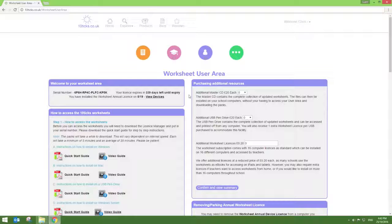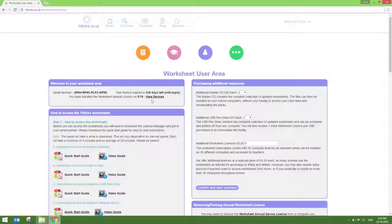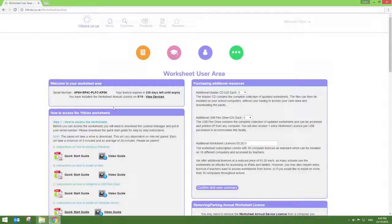First of all, you want to log into your Master Teacher worksheet area on our website. In here, you'll find your latest serial number, how long you have left until your license expires, and how many devices are currently licensed.